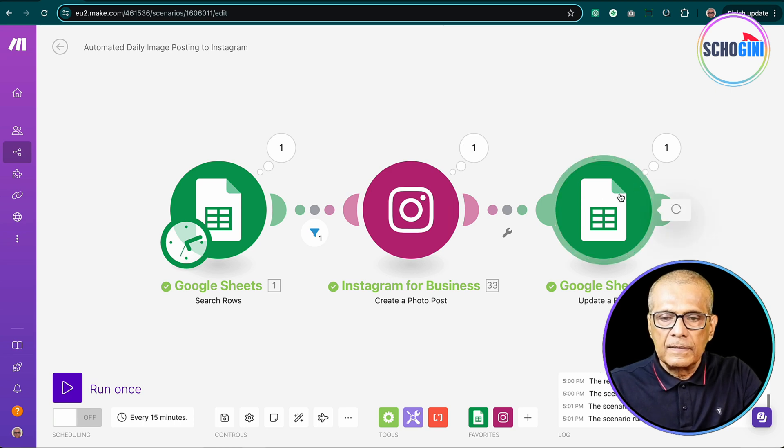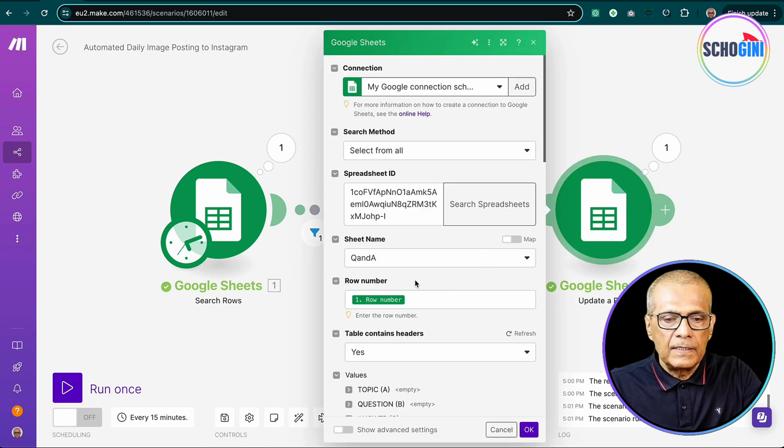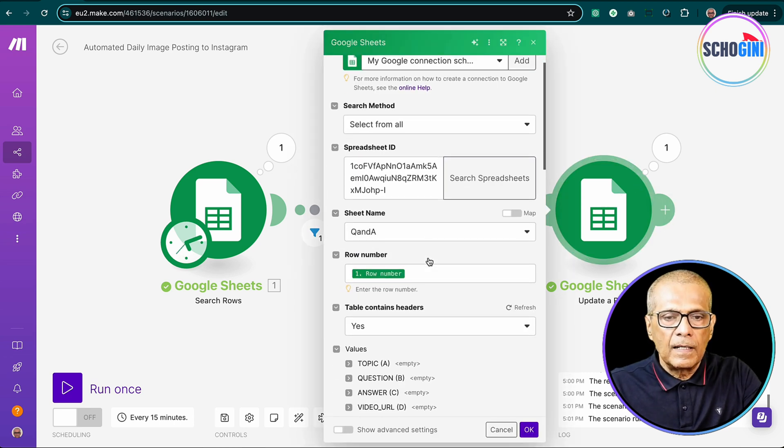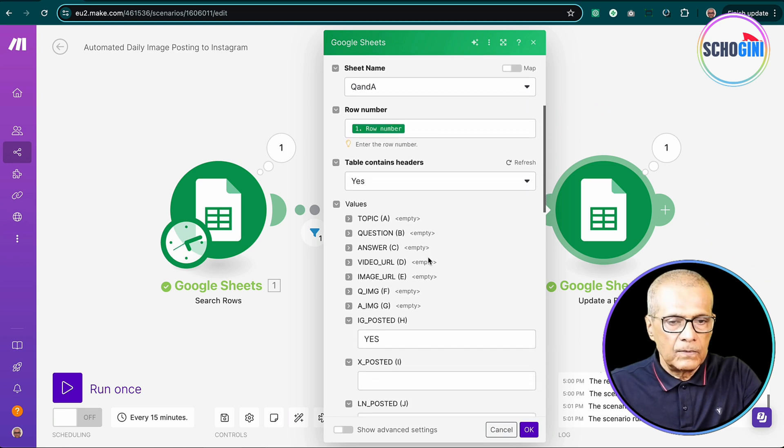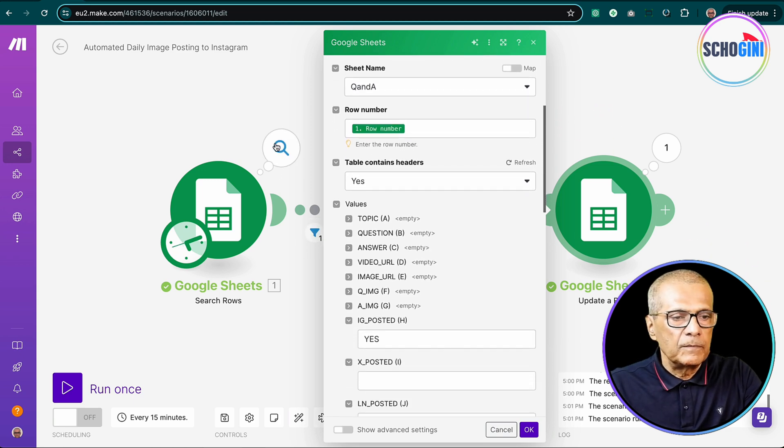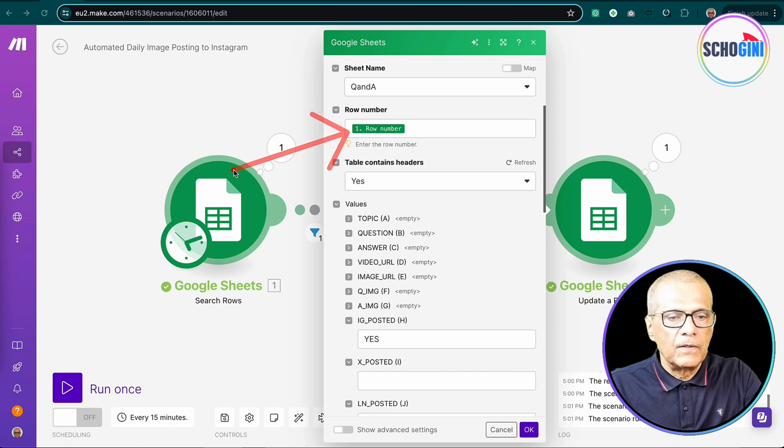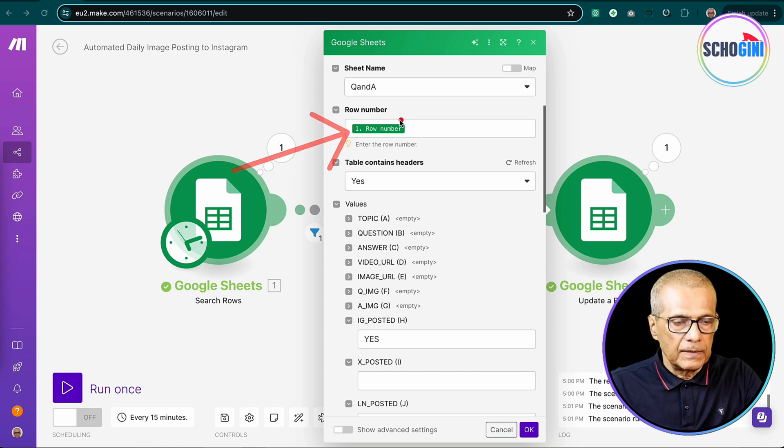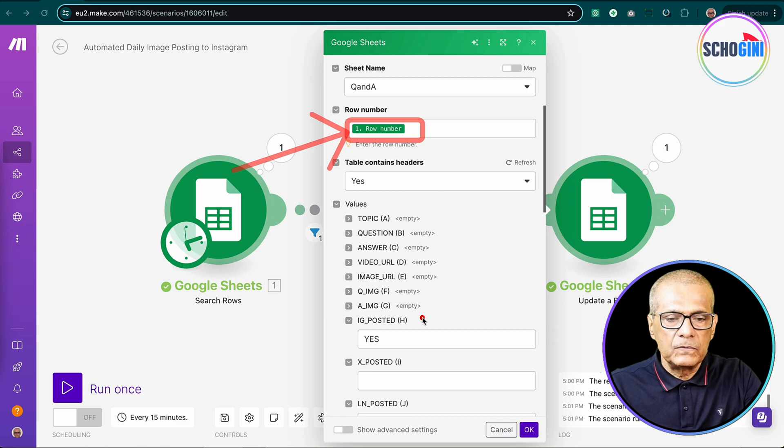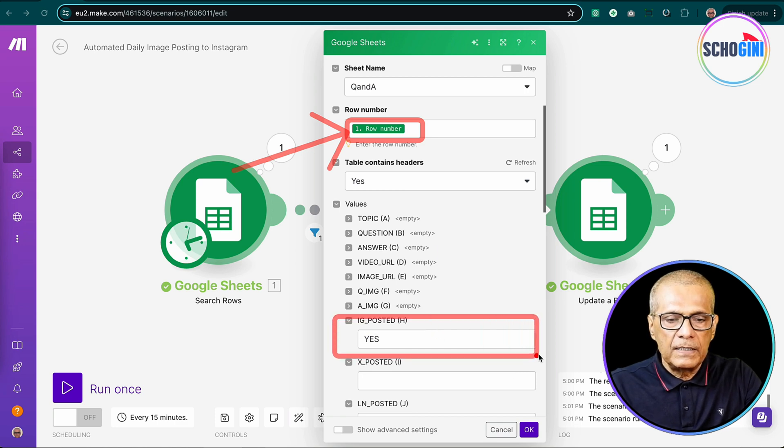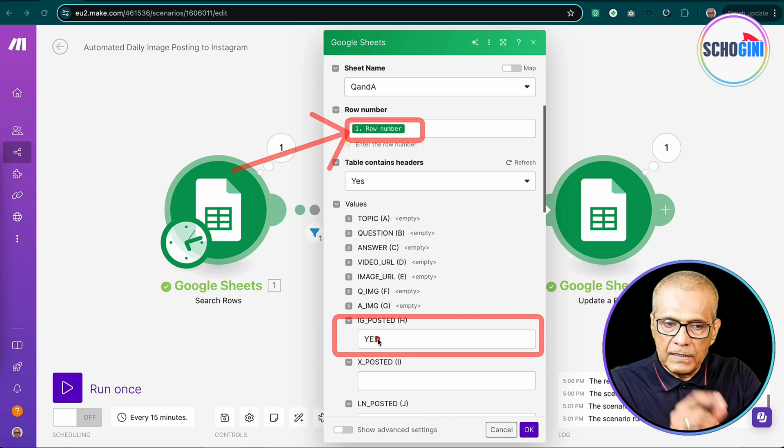And then finally, the Google sheet where we update the same row that we got from here. So the same row that we got from here is used. So same row number is used.